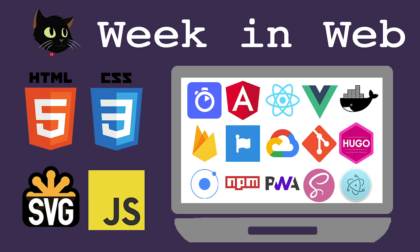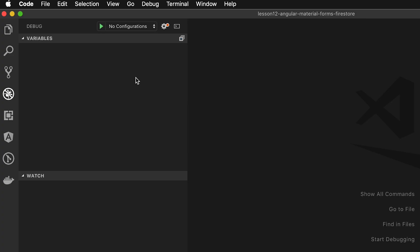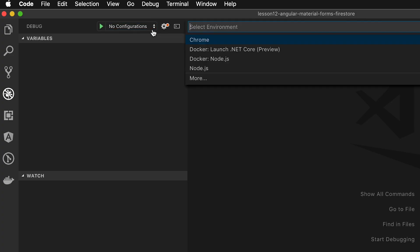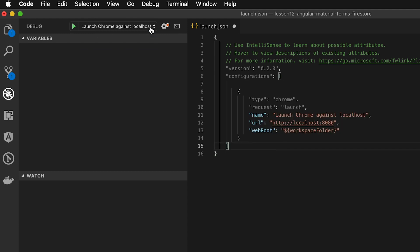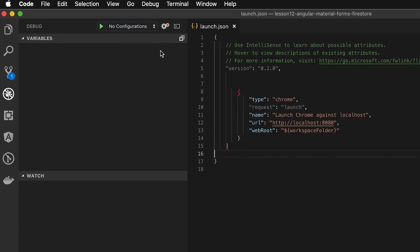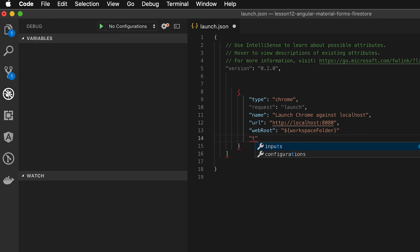Welcome back to AJ's Week in Web, February 2nd, 2019. Have you ever gotten tired of trying to set up the browser debugger in VS Code? It's always such a pain from project to project. Well, fear not, there's a solution for this.